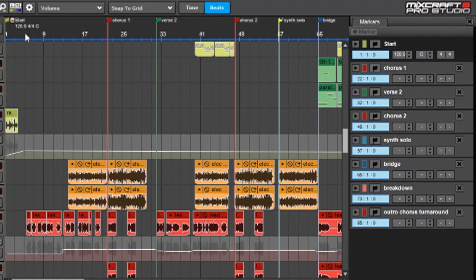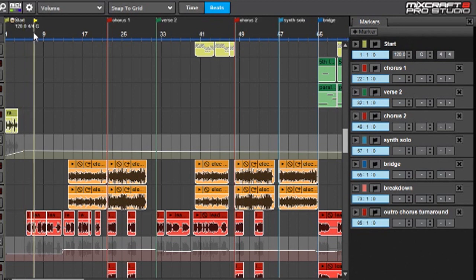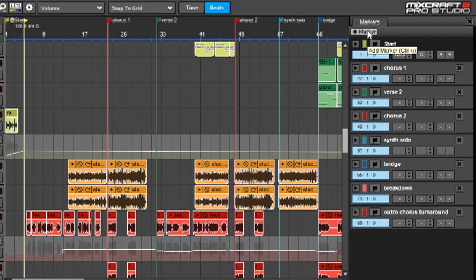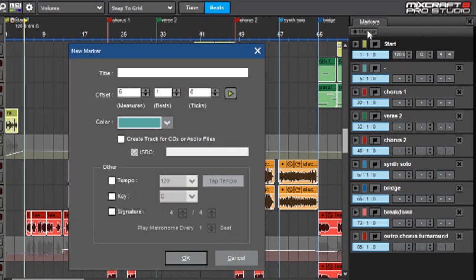So if I go over here with the playhead, you'll see it's snapping to bars here—and that's because Snap to Grid is on. My verse starts about right there. So with the playhead right here at the beginning of my verse, I can hit Plus Marker up here, and it's going to open up a new window for a marker. I'm going to give that a title and I'll call that Verse 1.